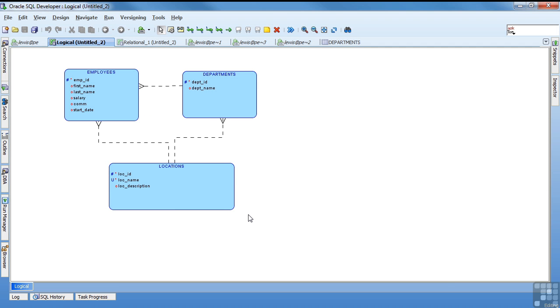And that's pretty much it for the logical model. Obviously you can spend a lot more time working on various aspects. Getting more detail. Doing comments. Notes. Things like that. But this is a basic logical model.